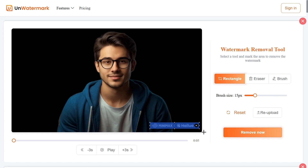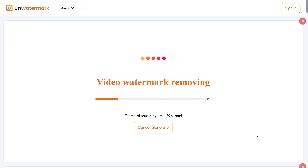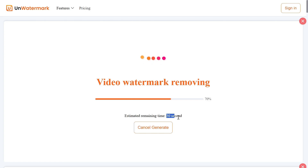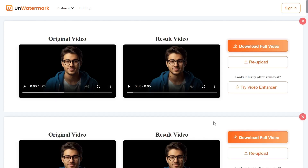That's it. Now click the Remove Now button. It will take a few seconds to edit the video. Make sure to like the video and comment below how it worked for you. The video is processed — click this button to download the edited video.